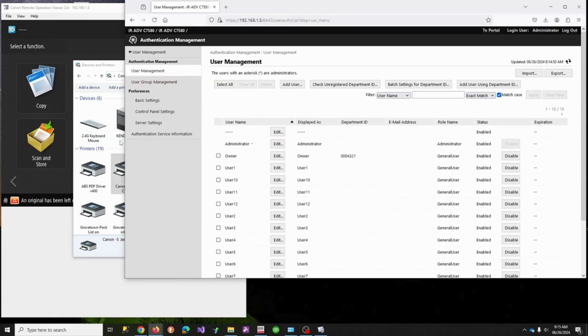That's how all the pieces work. The print driver is controlled because of the Department IDs within the print driver and the copier, so everything is accounting and clicking together. Thank you.